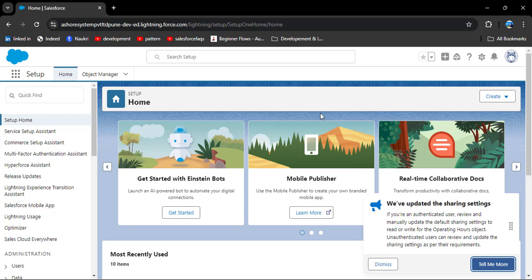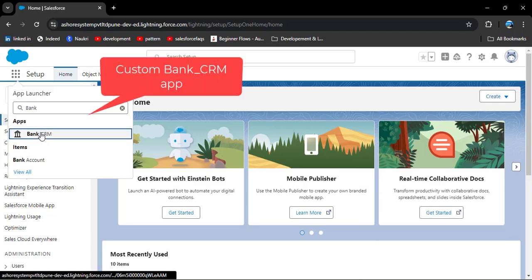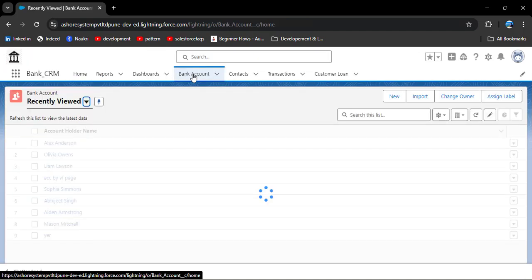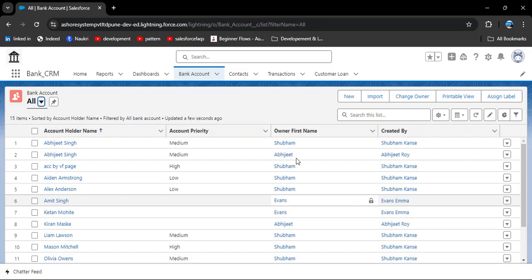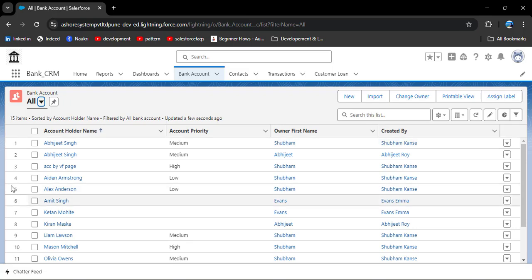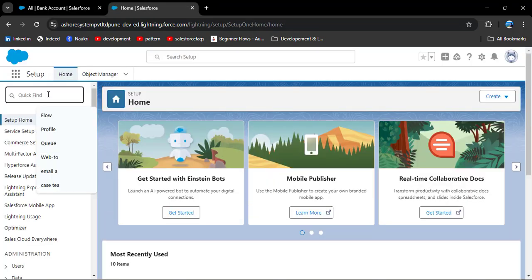First I will navigate to the app. Here we have a bank account object. As I open this object and select the list view of all views, you can see all owners' records — these are the owners of the records created by themselves. To check the OWD of a particular object, navigate to Setup by clicking on the gear icon.